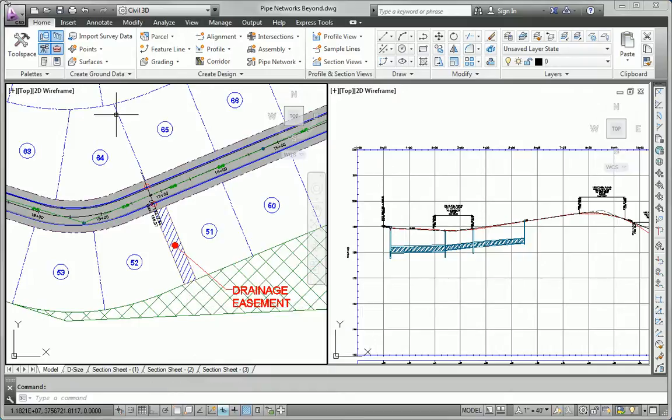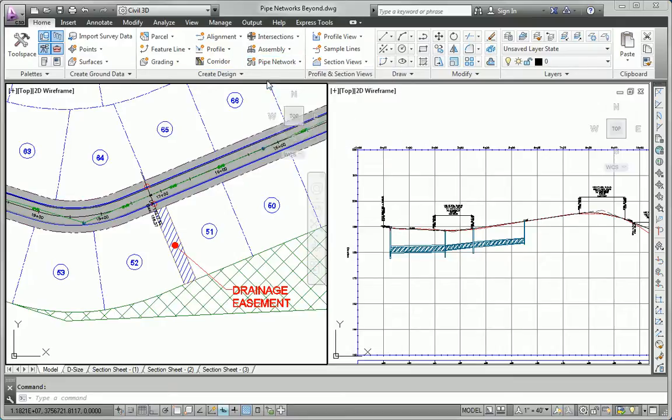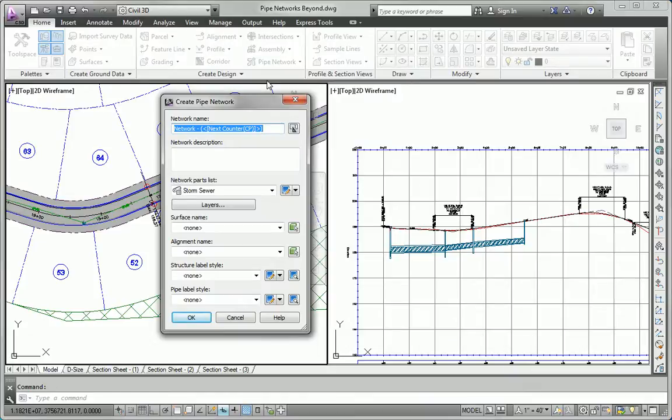I'm going to start by creating the inlets in a way to match what we've done in previous chapters. To get started, I'll go to the Home tab of the ribbon, and we'll say Pipe Network, Pipe Network Creation Tools. We're going to create a new network. I'm going to call it Storm 2.